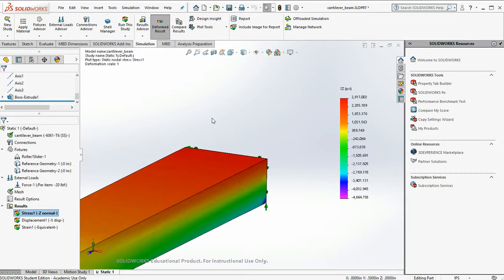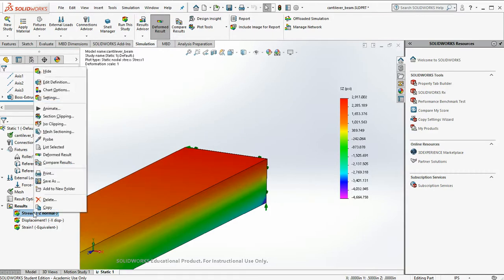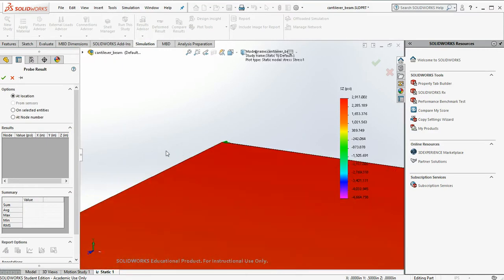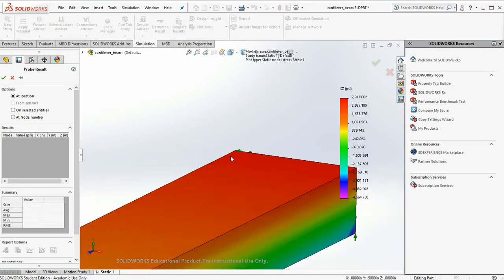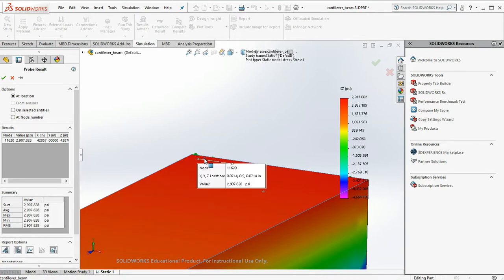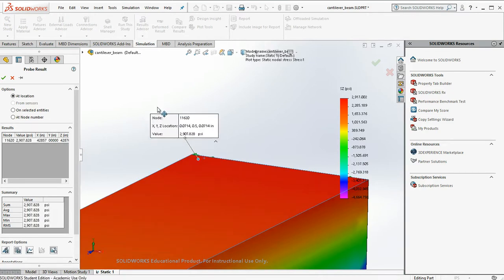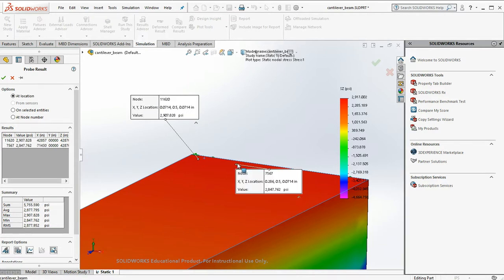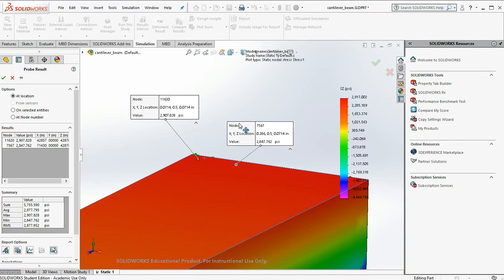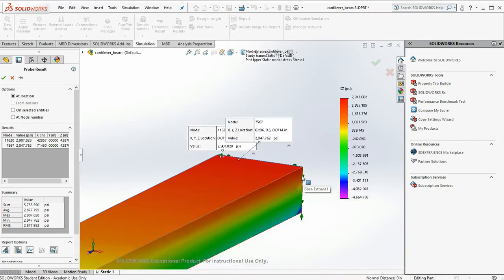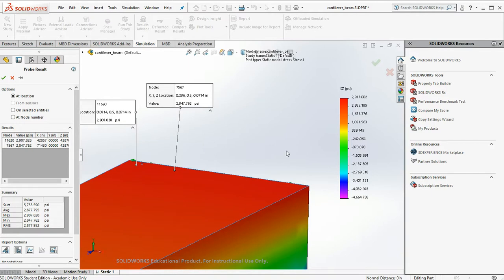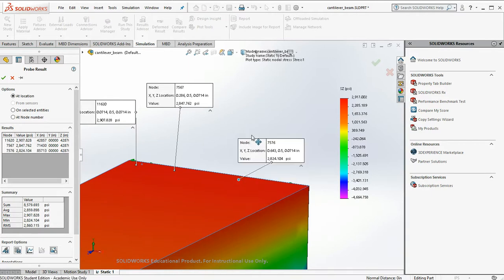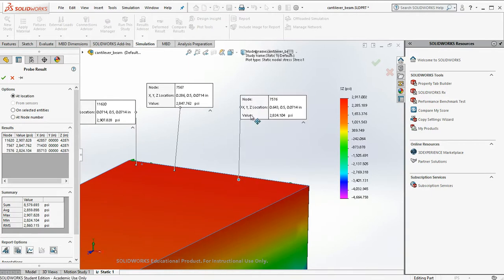Okay, so let's look around and test using probing. 2,907. 2,847. Okay, these are some good looking answers. 2,824.